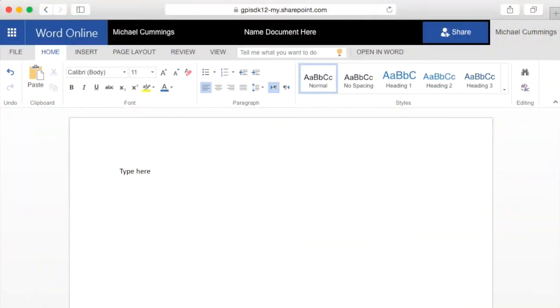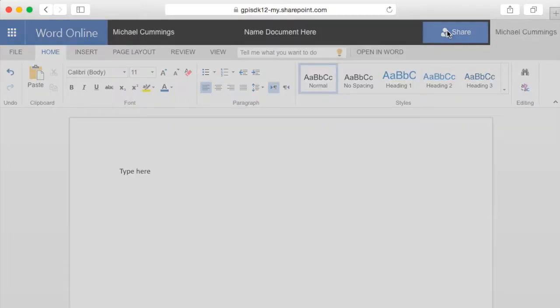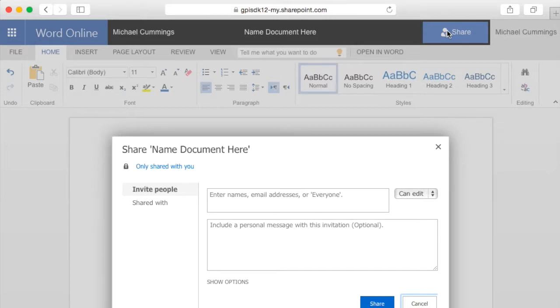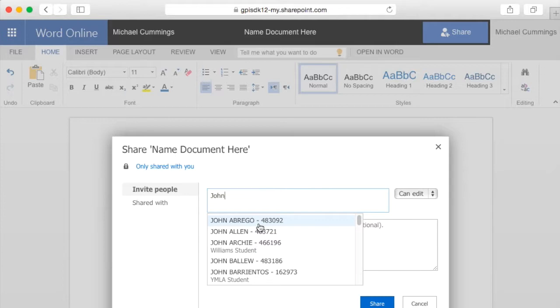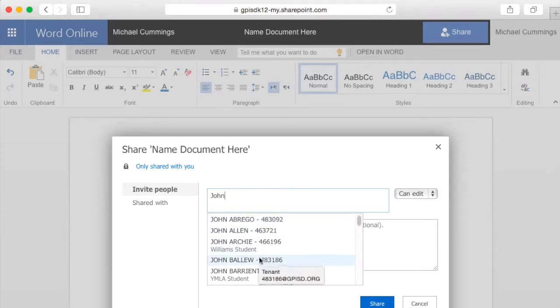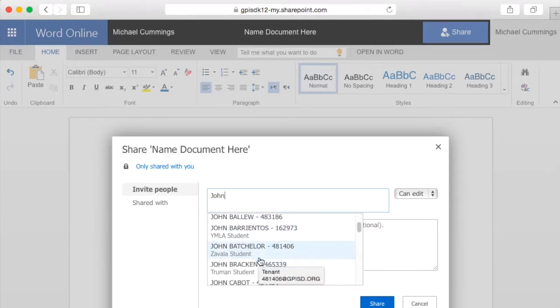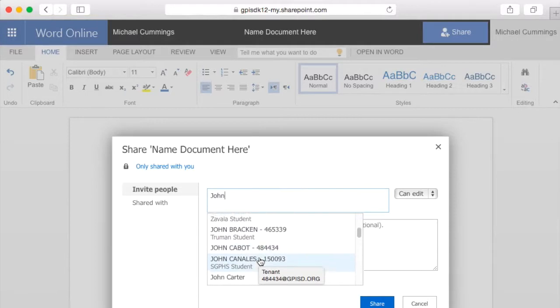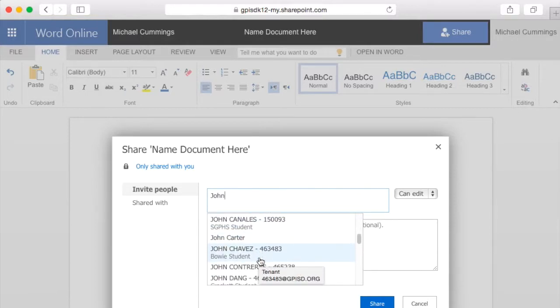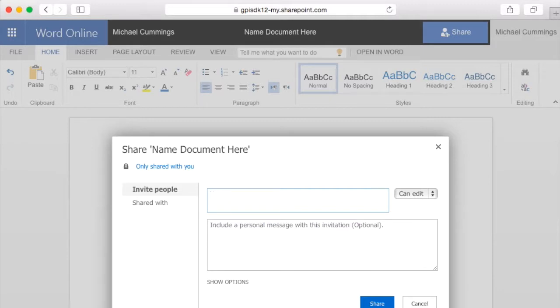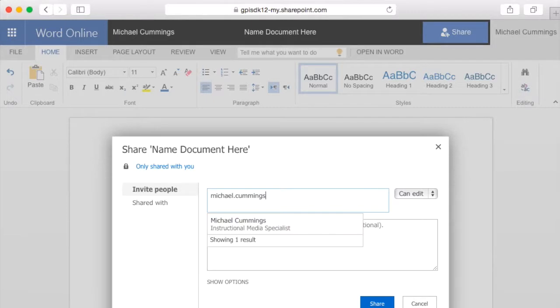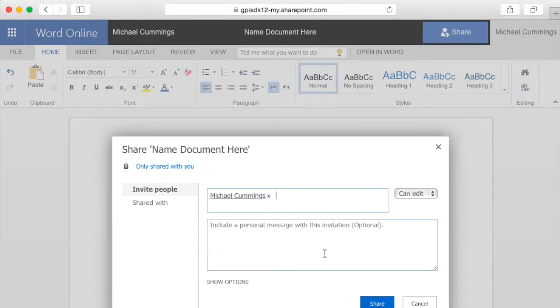Say you would like a colleague to collaborate with you on this document. You can easily do that with the share button and enter the person's name. Notice, as the list populates, the names that have numbers next to them are the students, and the ones without numbers are teachers.